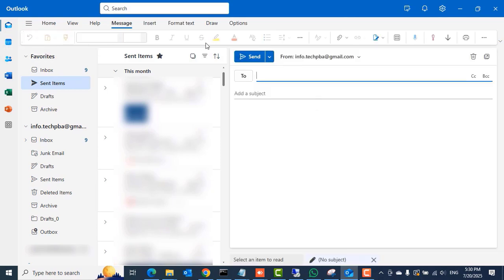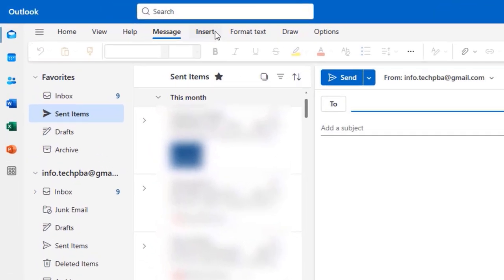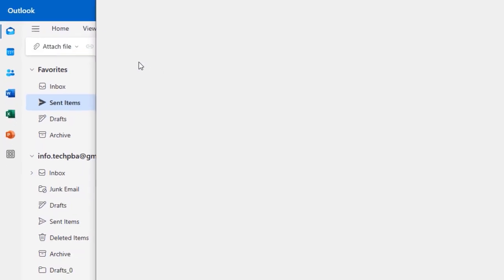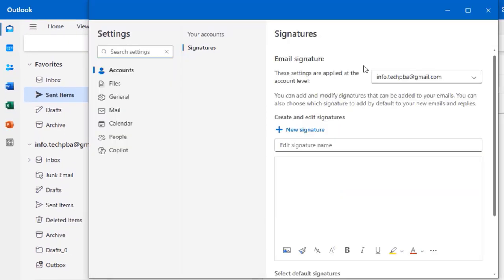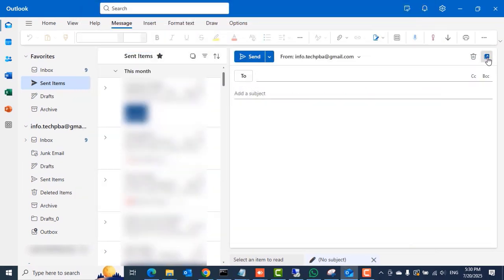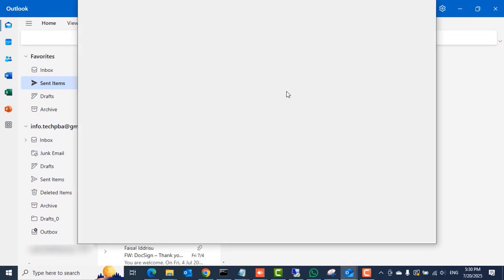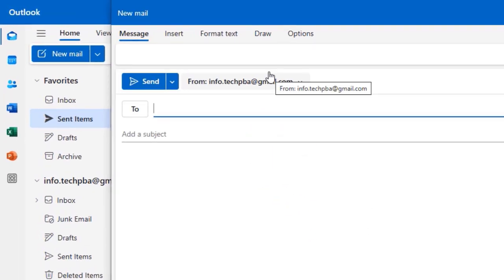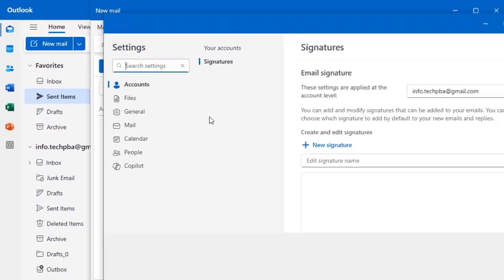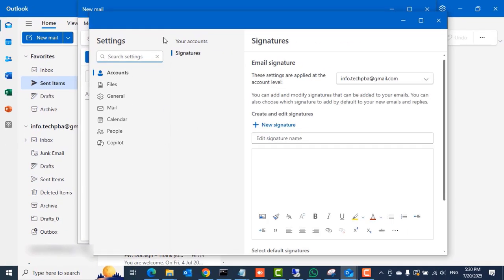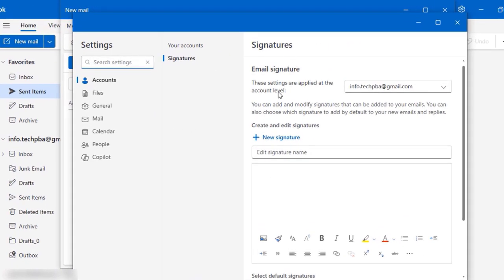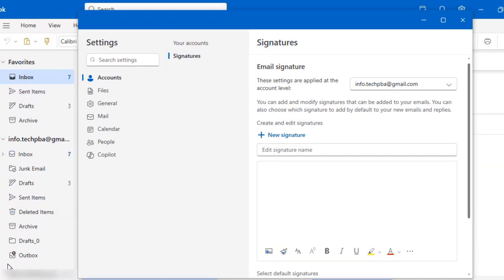So click new again and then in the ribbon select insert, select signature, and then select signatures to open it again. Click the open a new window if you wish to do it that way and select insert, select signature, select signatures to open the signatures settings area for you to add or create your signature.